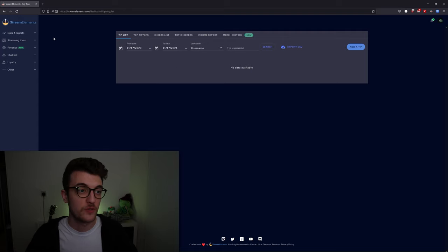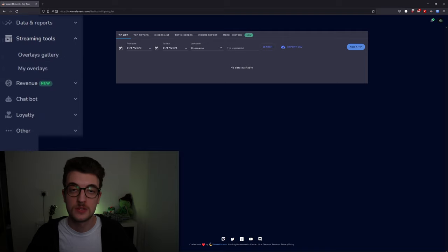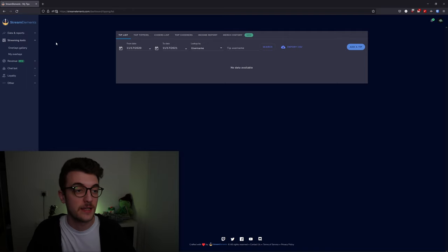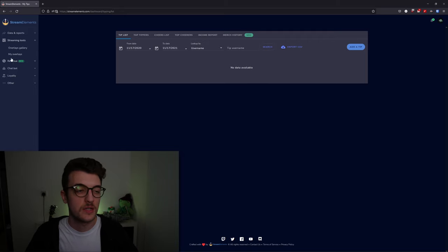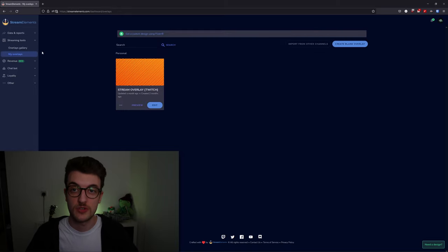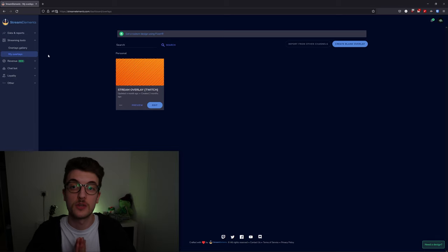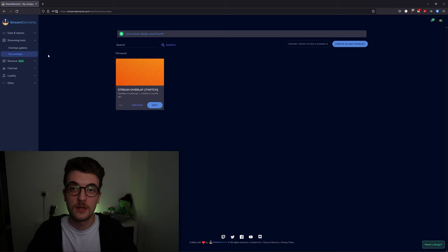Moving on to the next category on the left-hand side, we've got streaming tools, which has the overlays gallery and the my overlays tab. First, we'll take a look at my overlays because if you've imported from Stream Labs, you should be able to see your stream overlays in here.